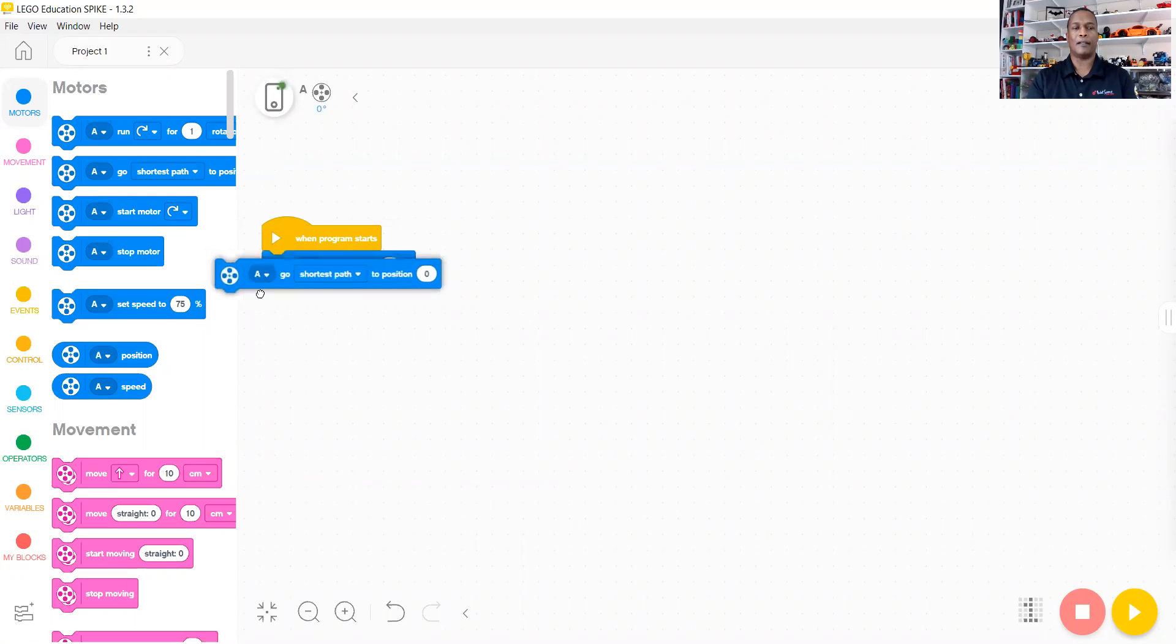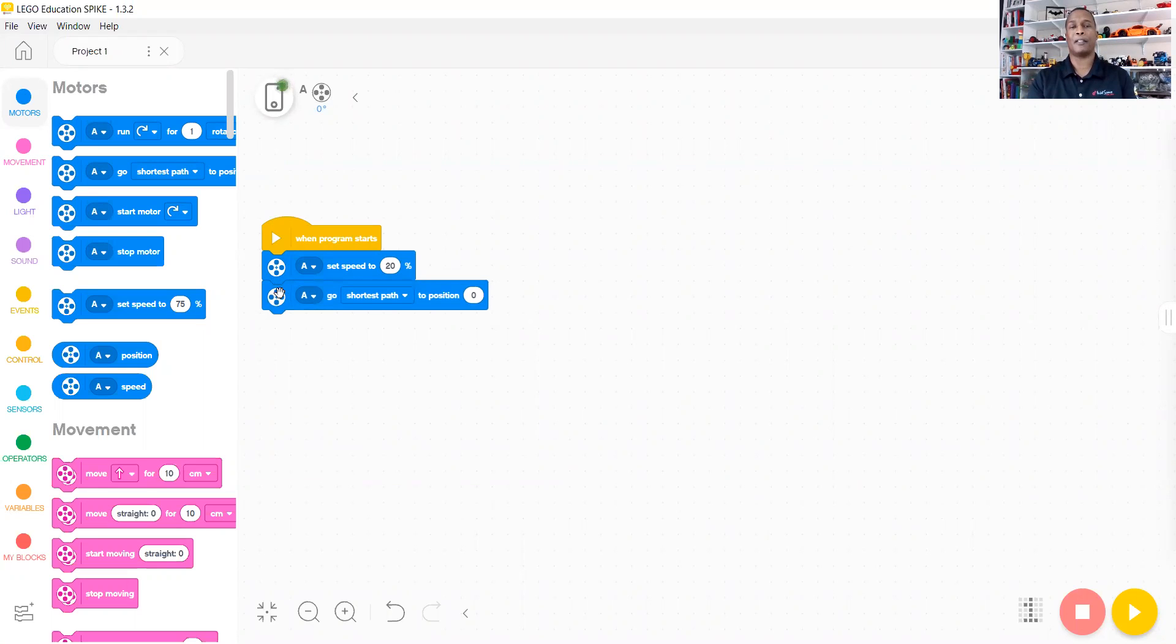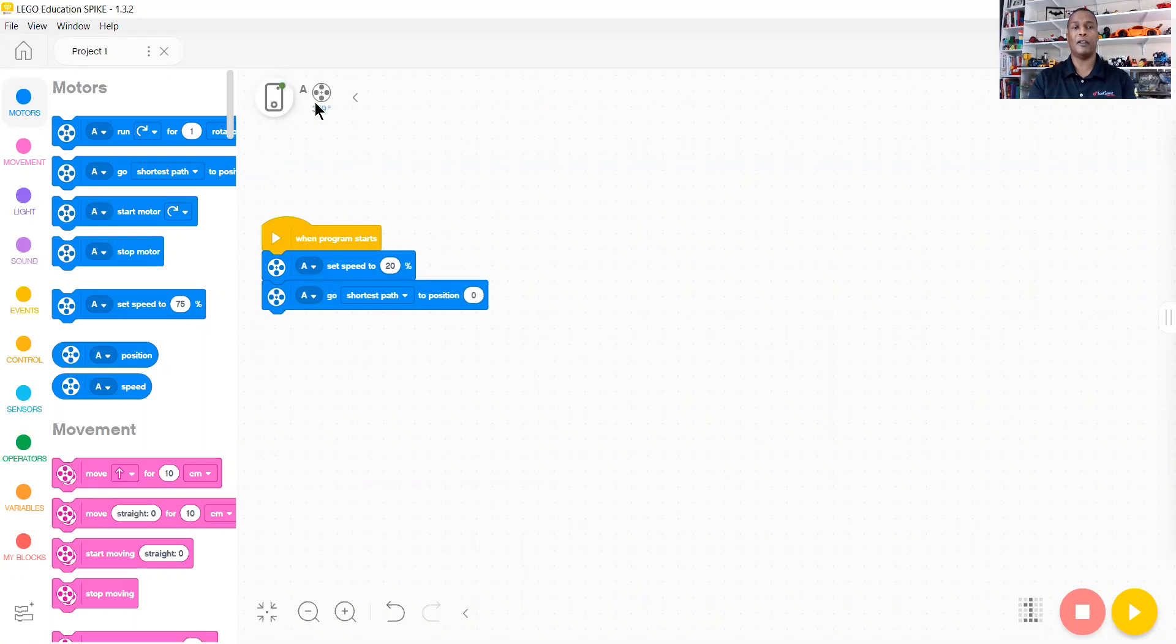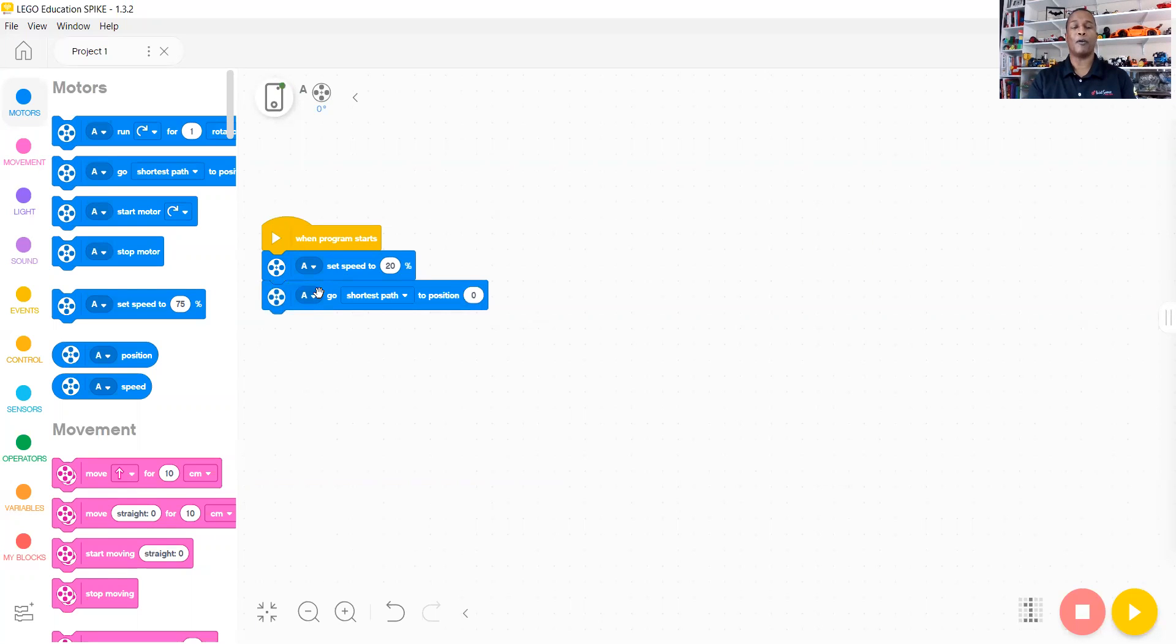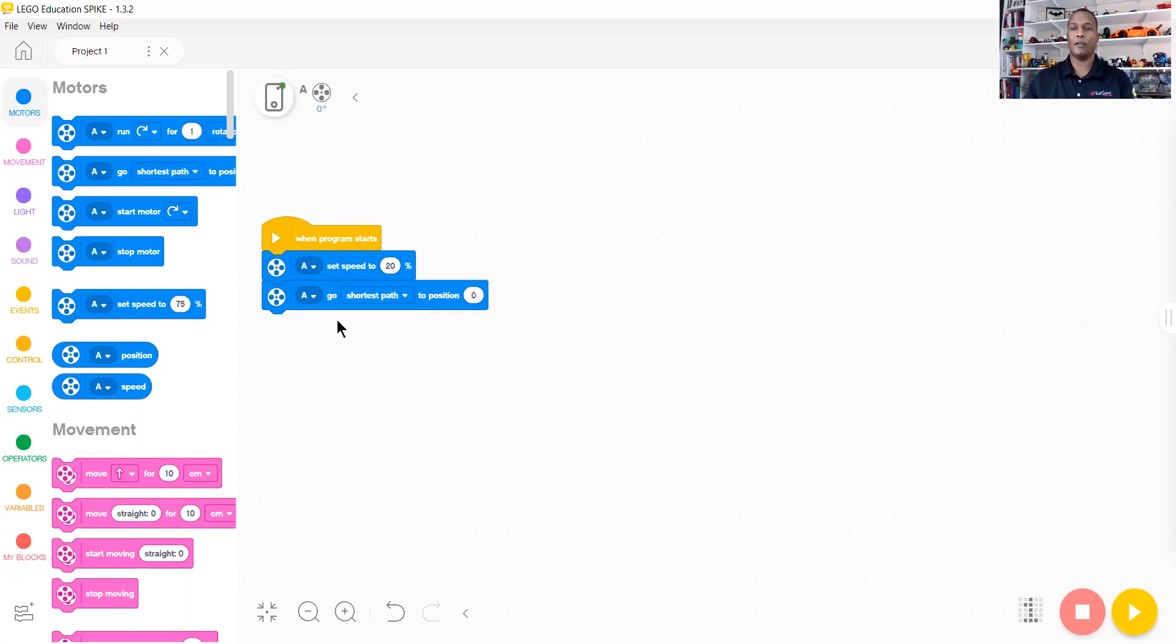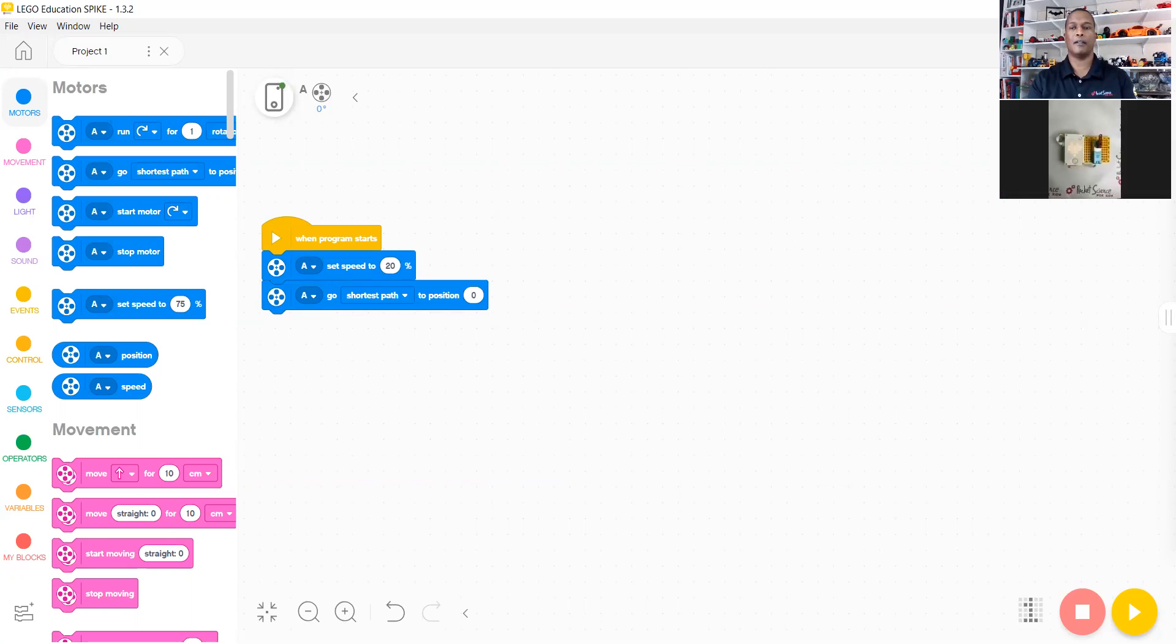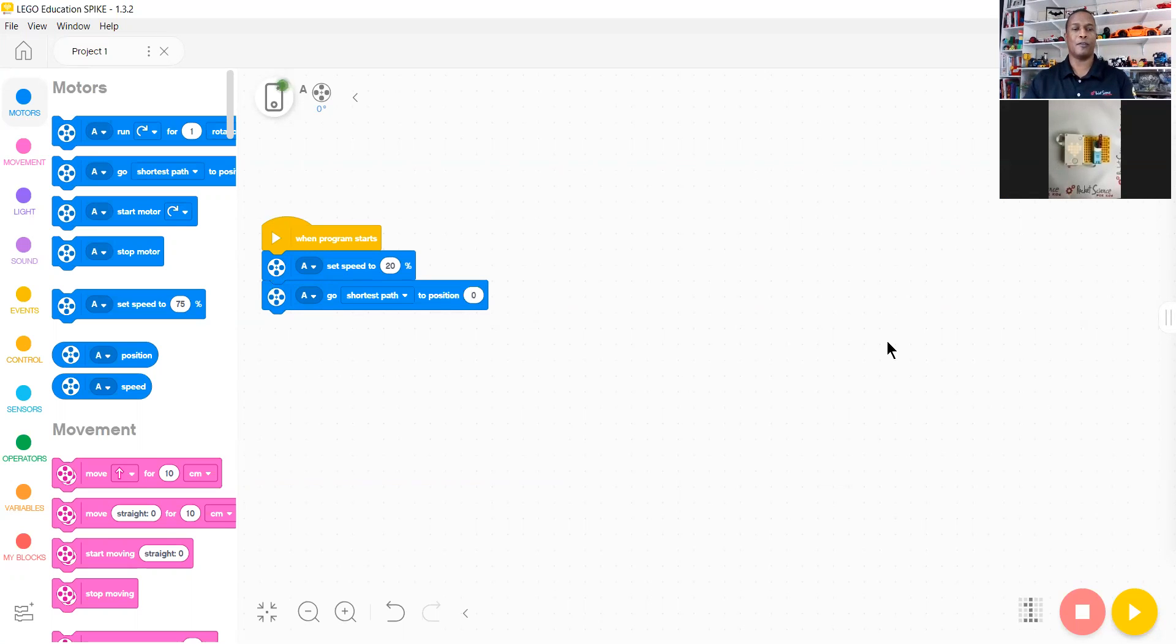This block talks about position of the hub. The hub actually has a positioning block on it that shows you where their position is. As you can see on our screen, we're currently at zero degrees. The motor we're choosing is the A motor, which we're plugged into on our screen.